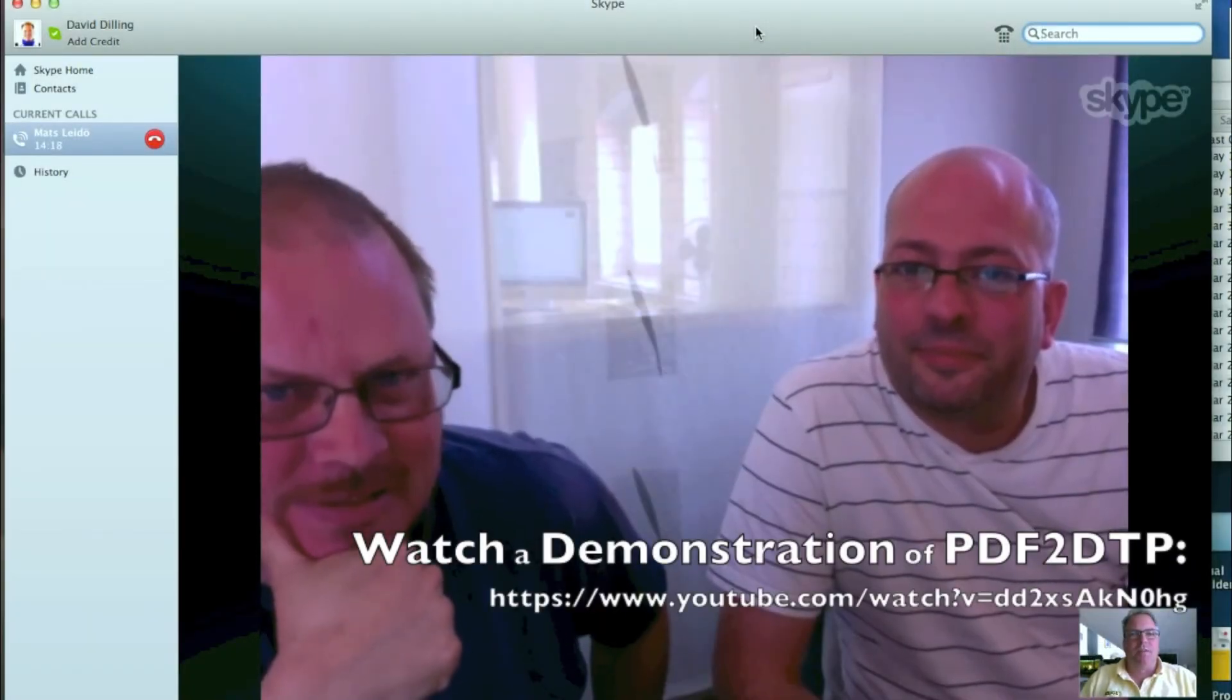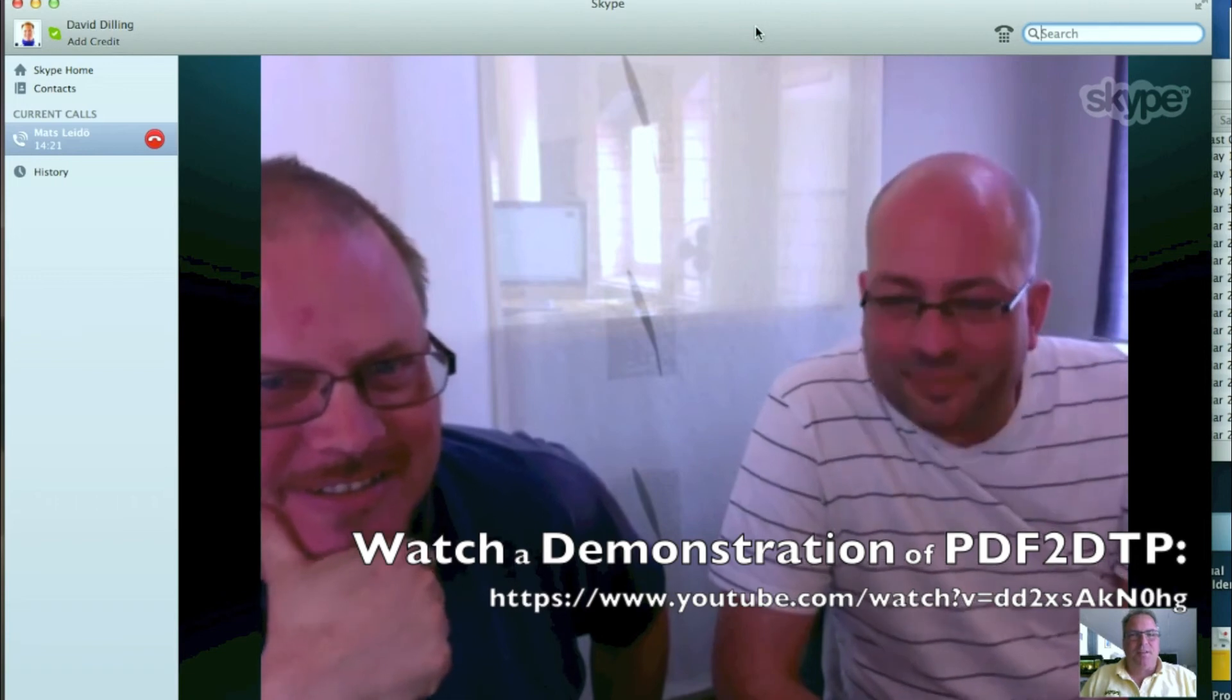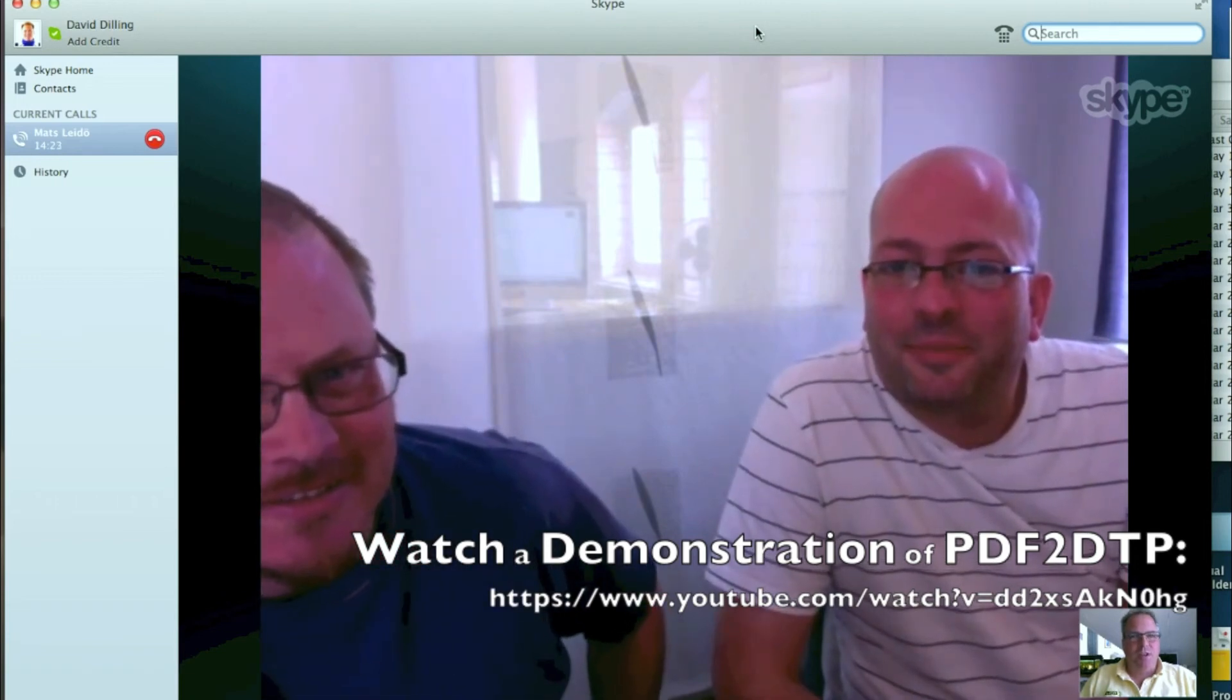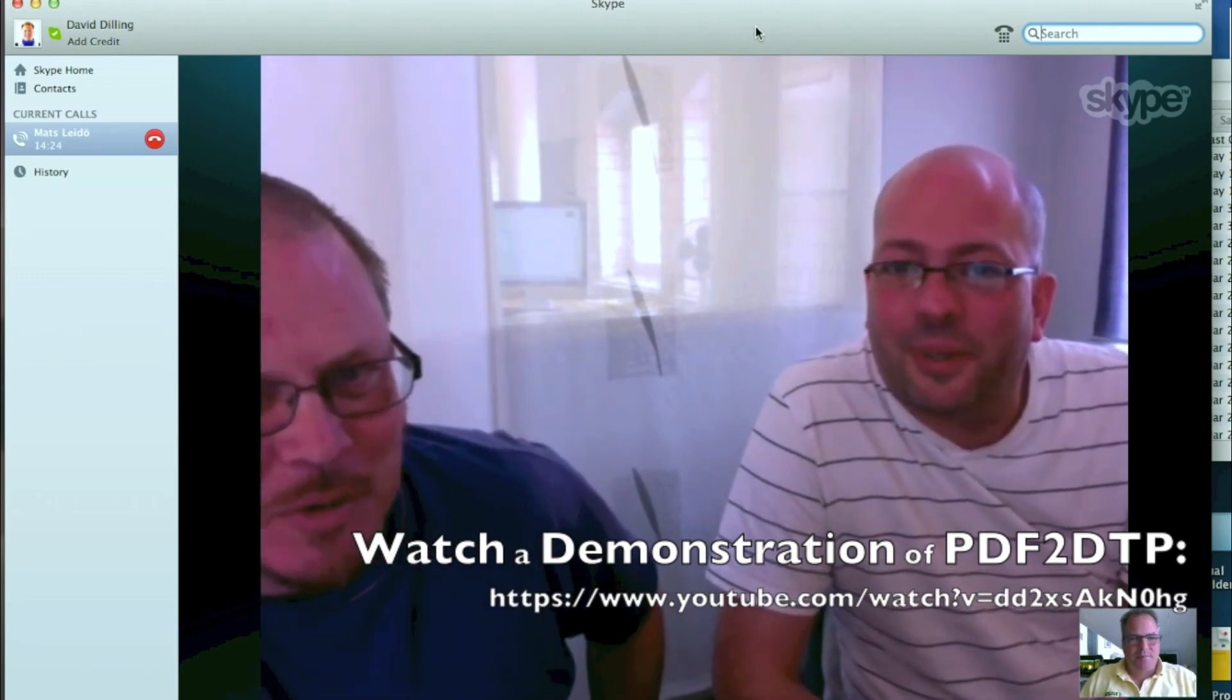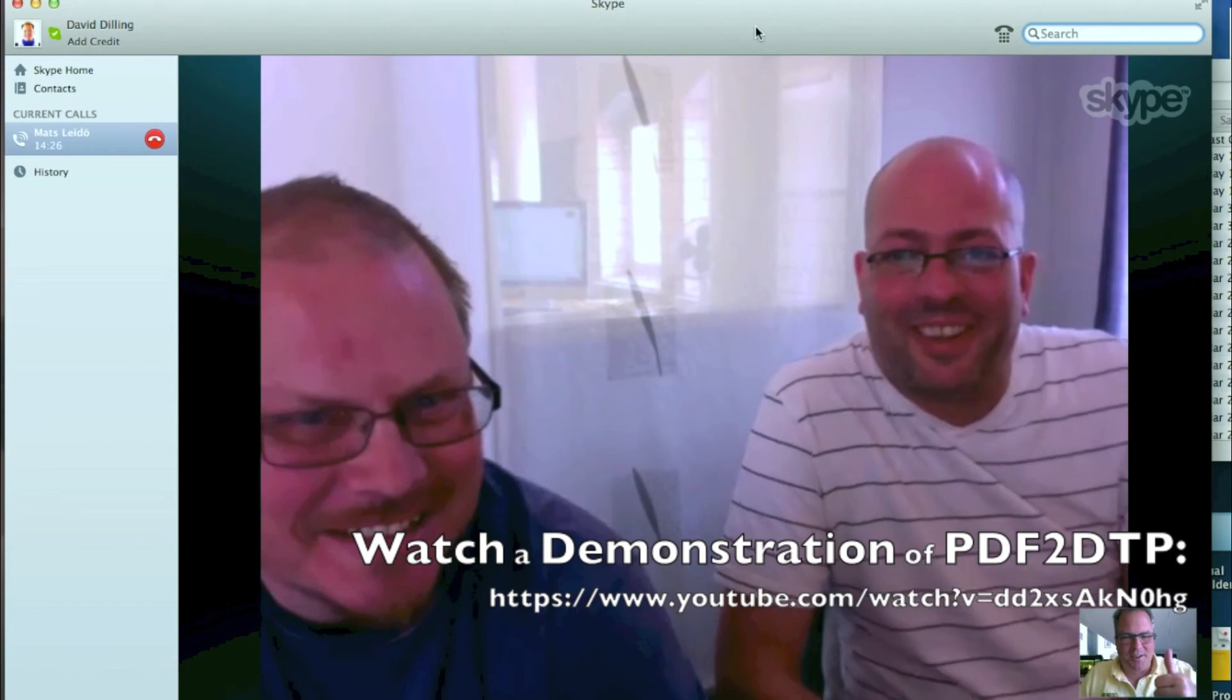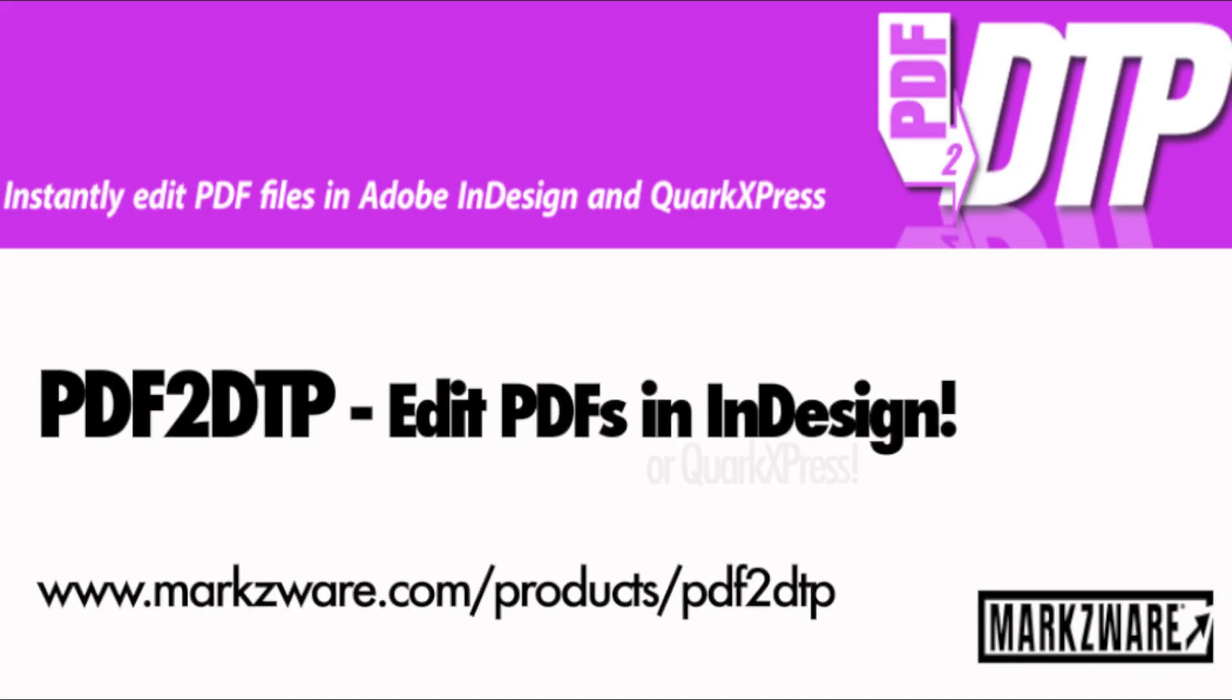And, once again, thank you. Well, thank you for calling us. We'll talk to you later. All right. Take care. See ya. Bye-bye. Bye.